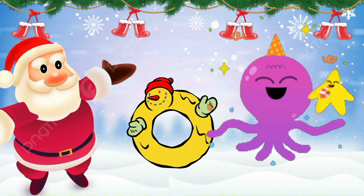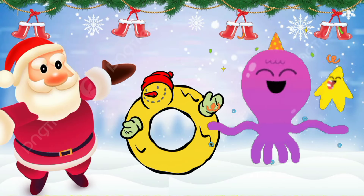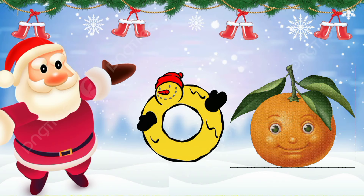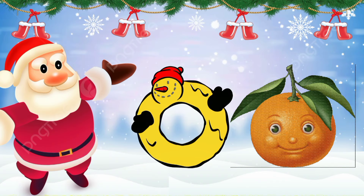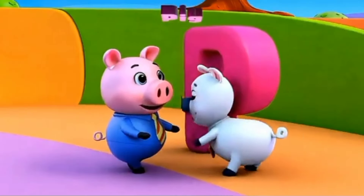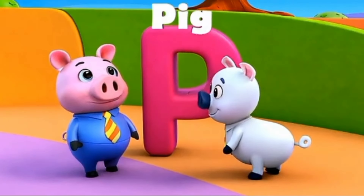This is the letter O. O is for octopus. O is for orange.